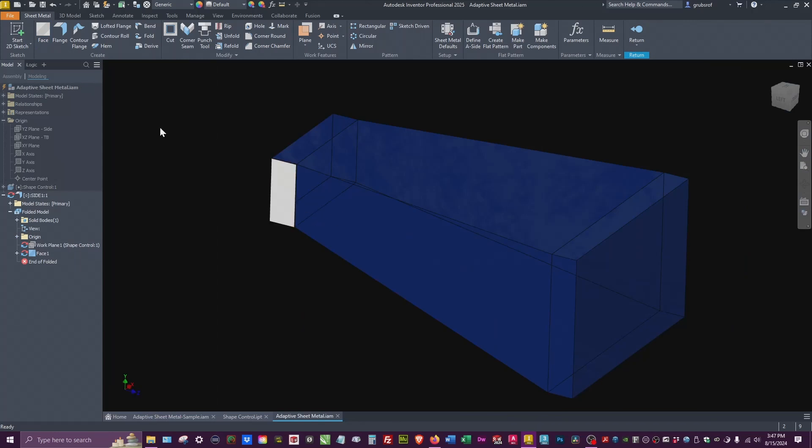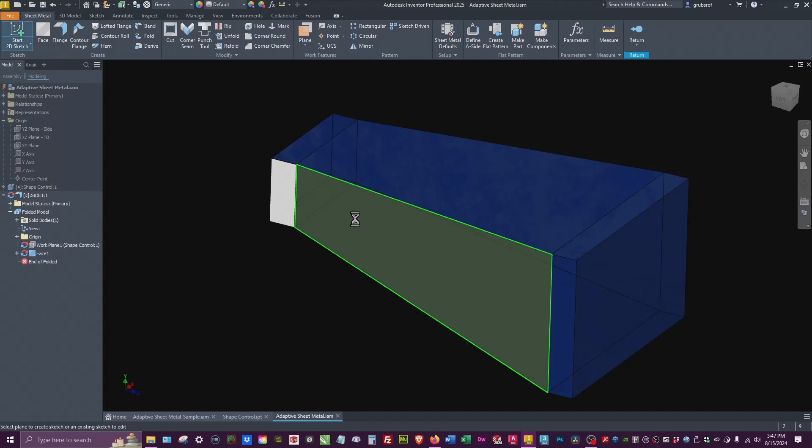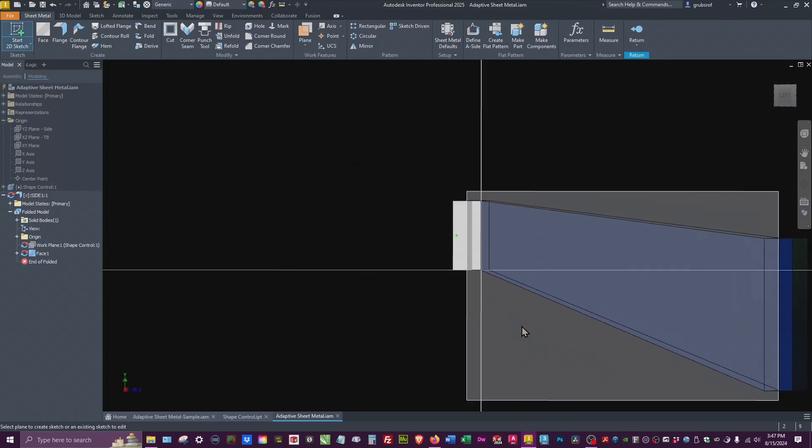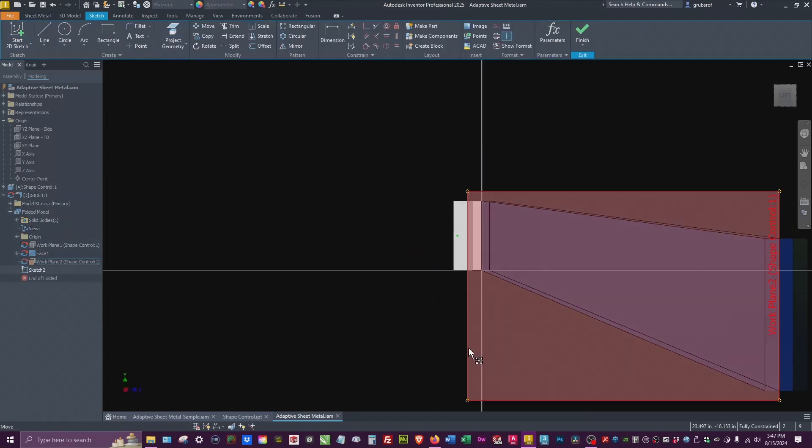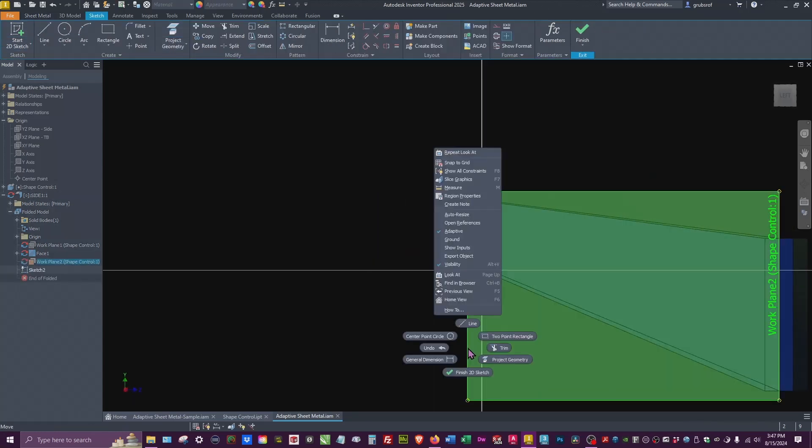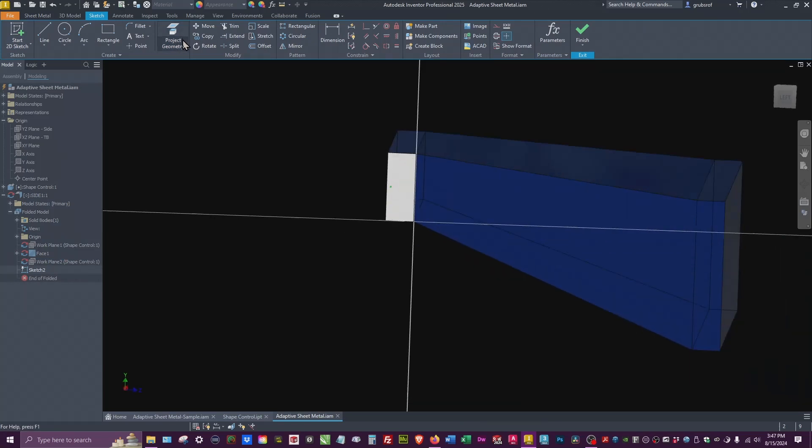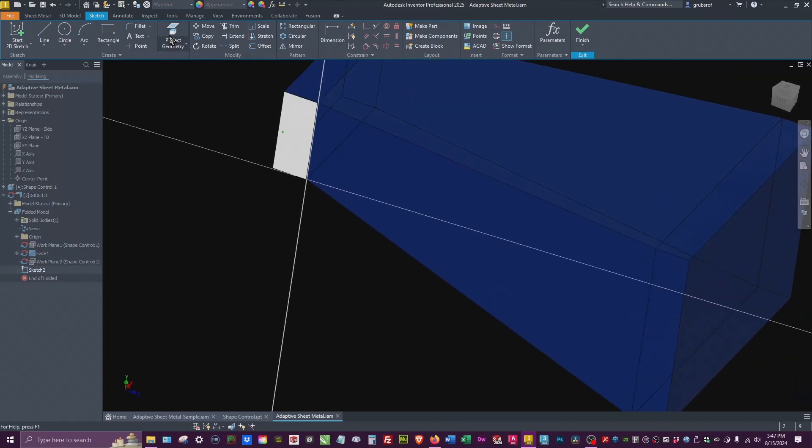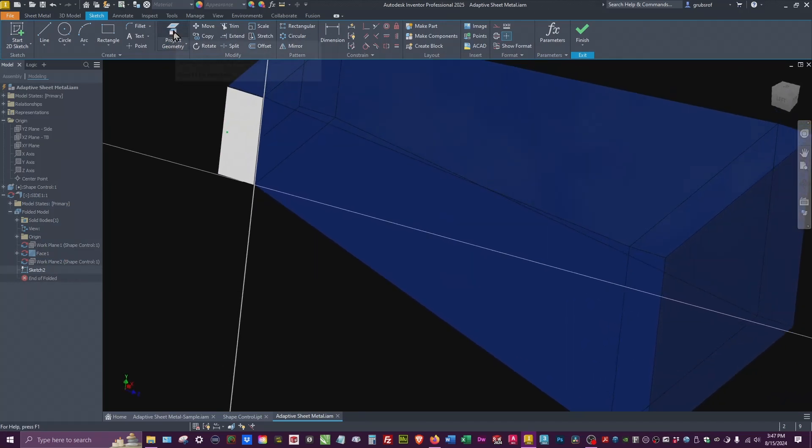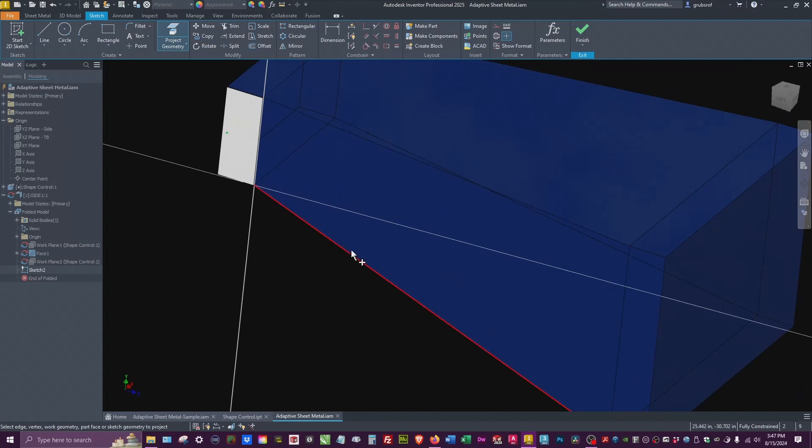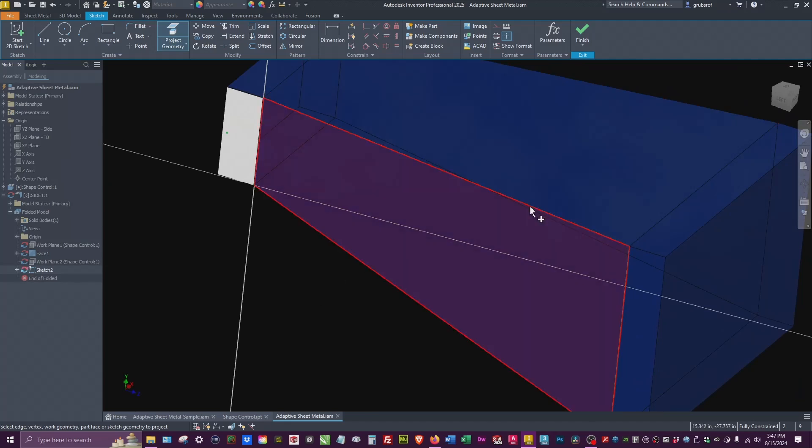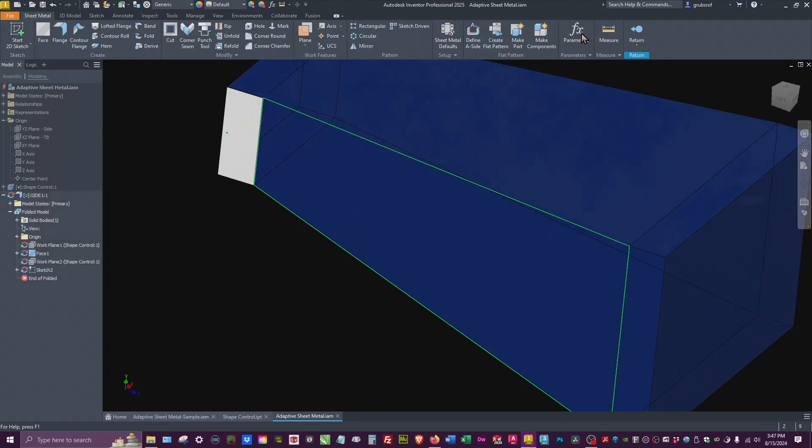So the next one is going to be this middle section. We're going to do Sketch again, pick that face. Let's go ahead and turn off the datum because we don't really need this. So we're going to do the same thing. We're going to go Project, projecting that face, and Finish.